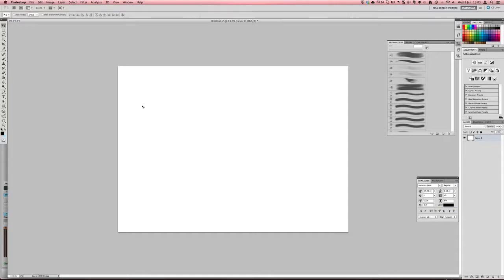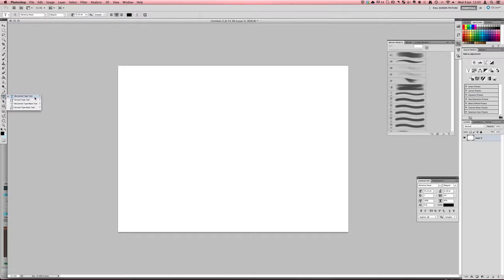So the next thing you want to do is just have any sort of document open, it doesn't really matter and then come into the text tool on the left. Now there are different modes of the text tool, you can do horizontal type, vertical type, horizontal mask or vertical mask.